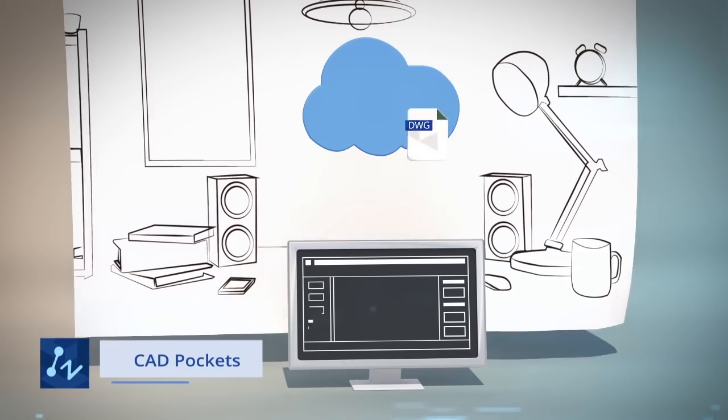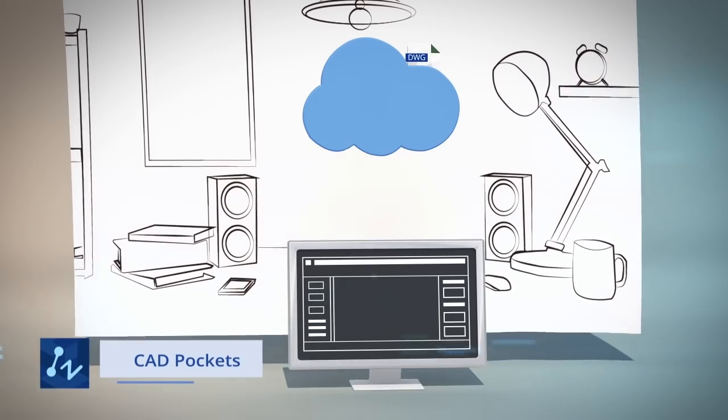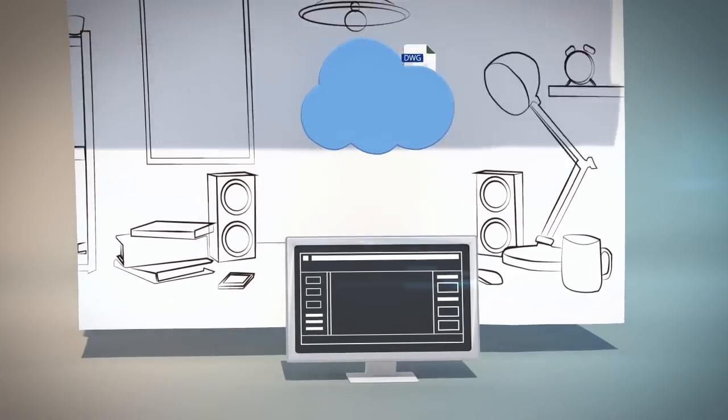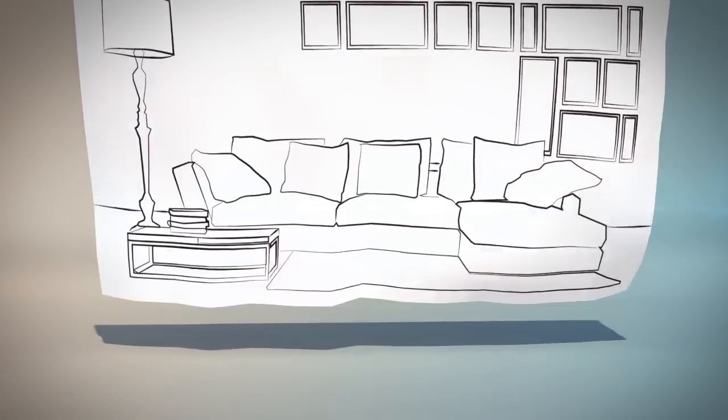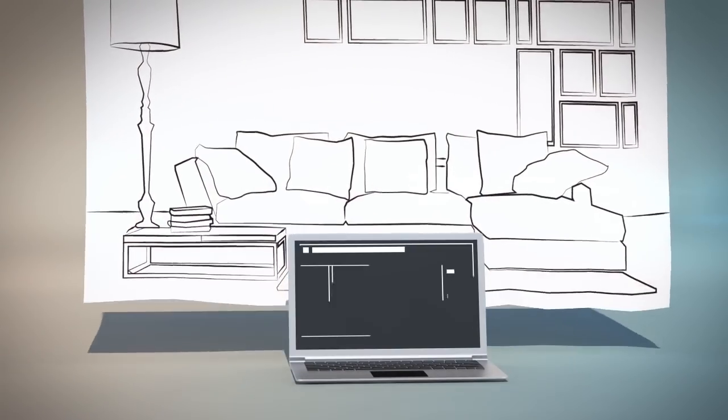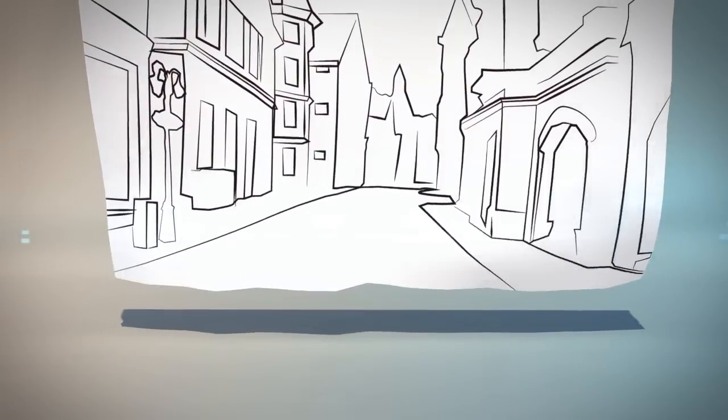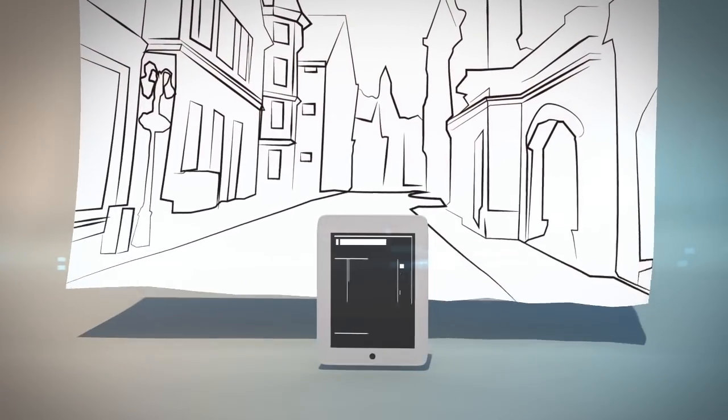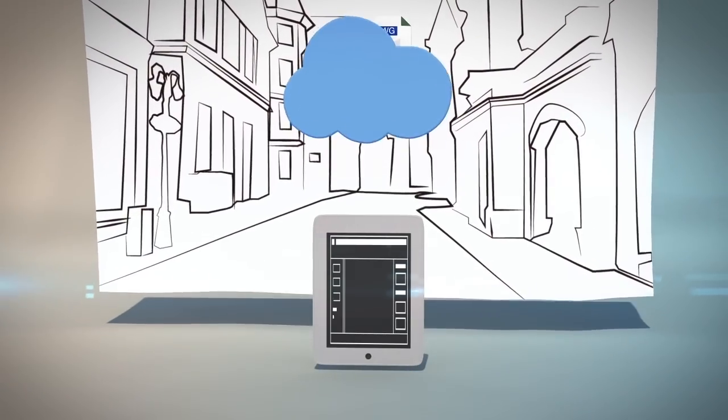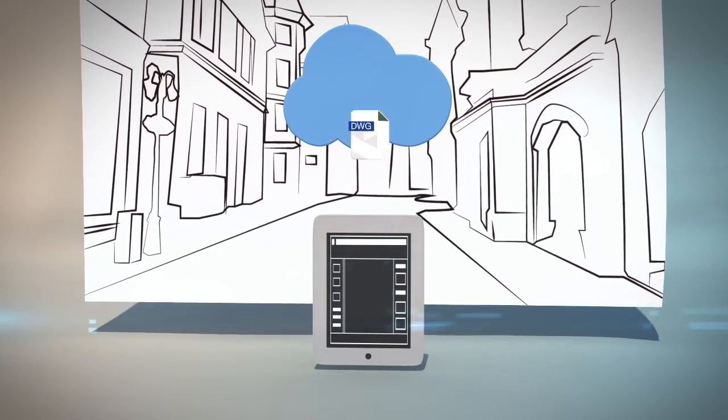By leveraging CAD Pockets, a mobile CAD solution, you can synchronize your drawing to the cloud storage, and you can access it from anywhere, from home or on the go.